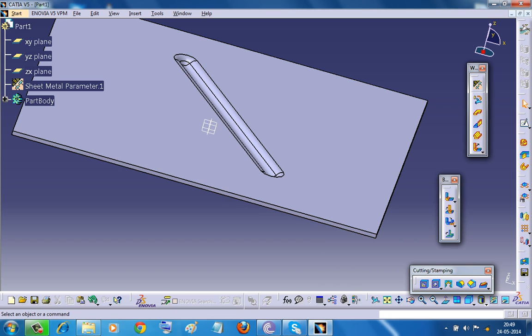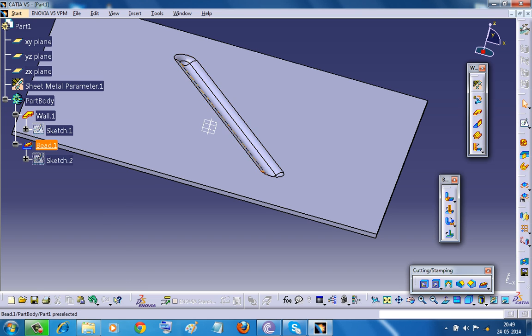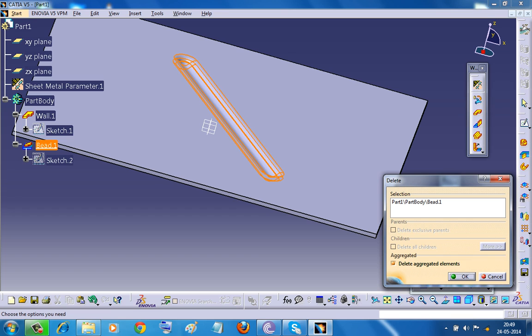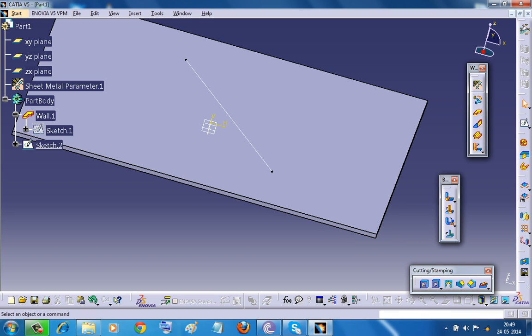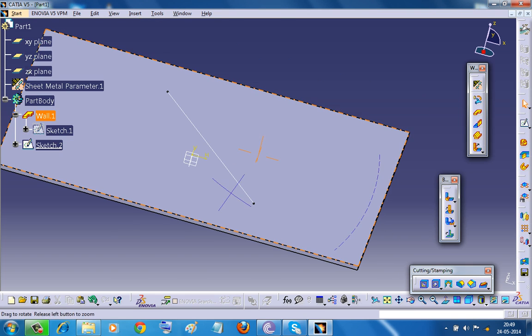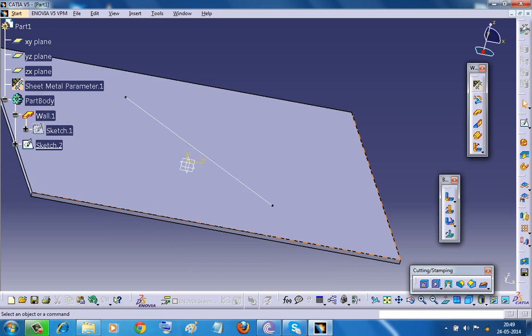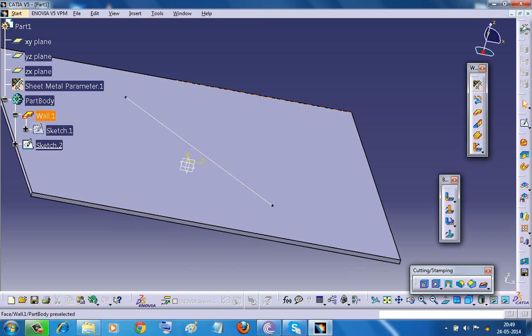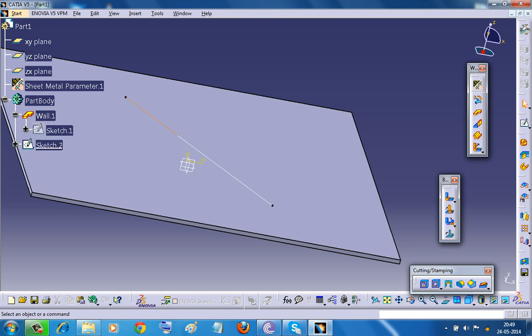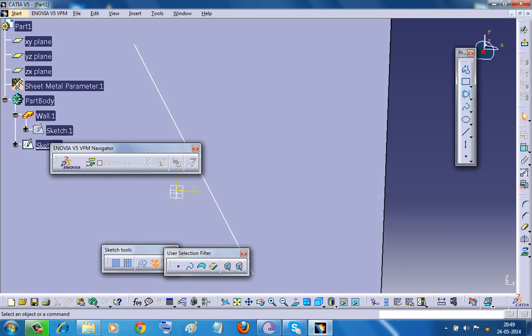Now let me delete this bead here and let me show you the problems that arise when a multiple entity appears in the sketch. Now edit the sketch here.